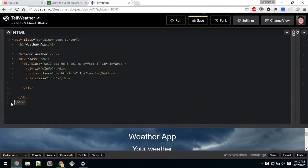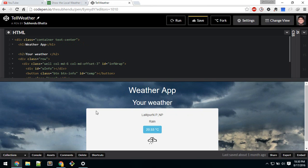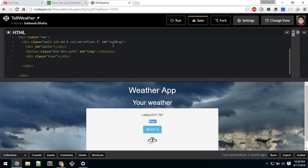Let me explain the HTML of this app. This whole app will be inside a container — Bootstrap container. Everything will be inside this row. The row will be the width of six columns, just to center it. The well class is a Bootstrap class, and I've given it an ID called 'inf wrap'. Weather info will be here, and this is the button and this div for the icon.